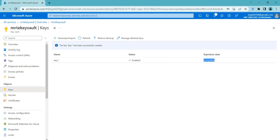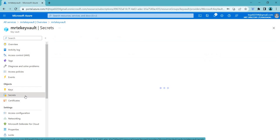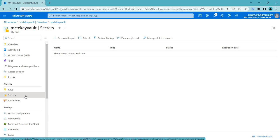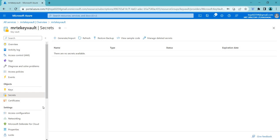Now let's go to the secrets section and see what secrets are. Basically, secrets are any sensitive or confidential data that needs to be securely stored and managed. This can include things like passwords, API keys, connection strings, and certificates. By storing secrets in Azure Key Vault, you can ensure they are protected by industry-standard security measures and access controls. Secrets can be used in various ways such as authenticating users, authorizing access to resources, and establishing secure connections between systems.